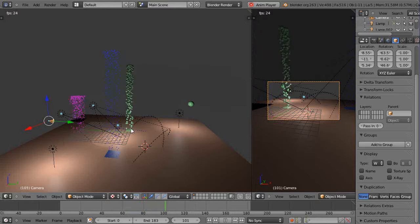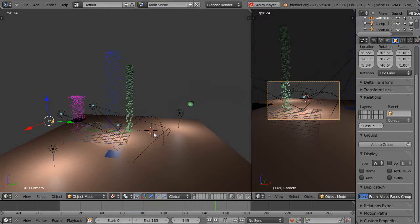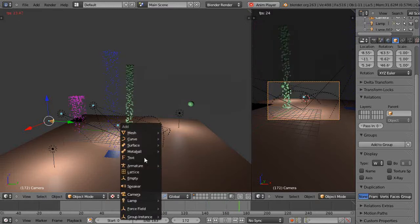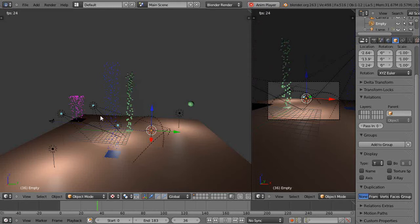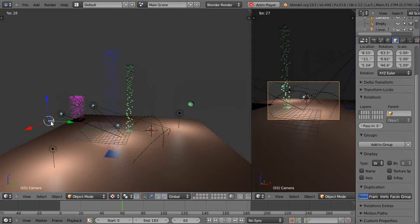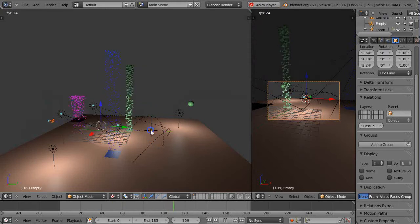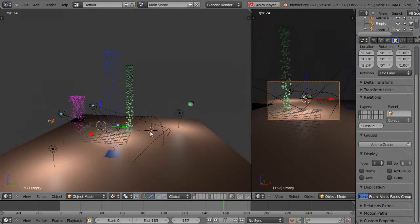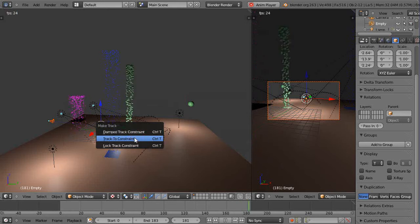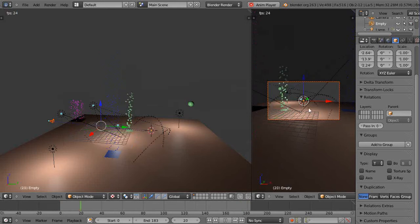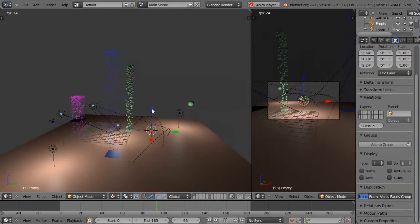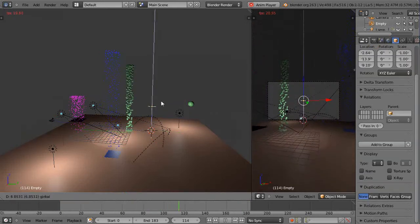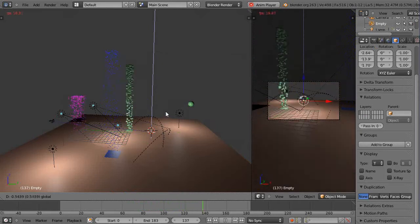I'll put an empty into the scene like this. I'm going to grab the camera first, then shift-click the empty, then Ctrl+T to add a track-to constraint. Now when I grab the empty and move it up and down, it changes the camera view.